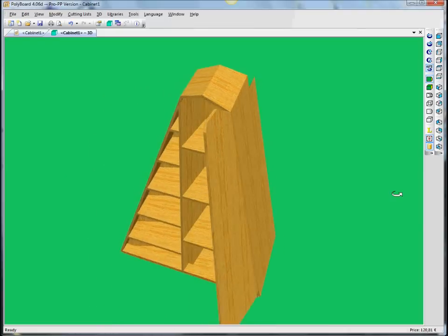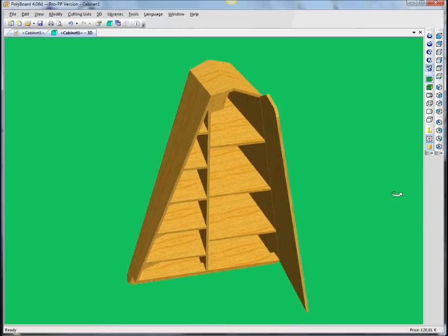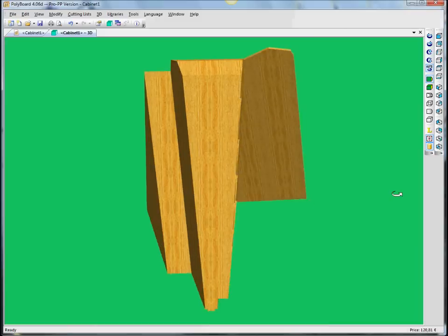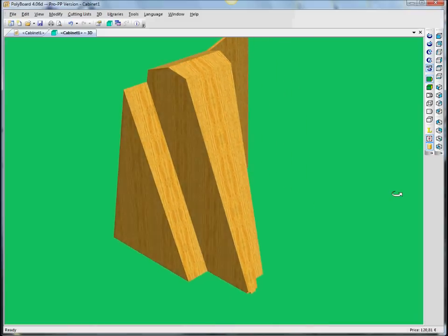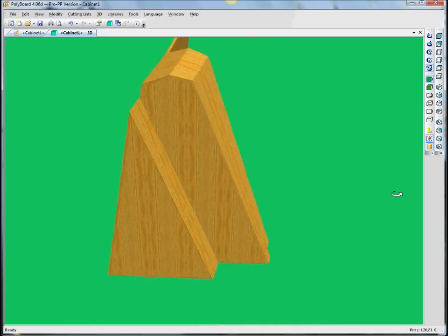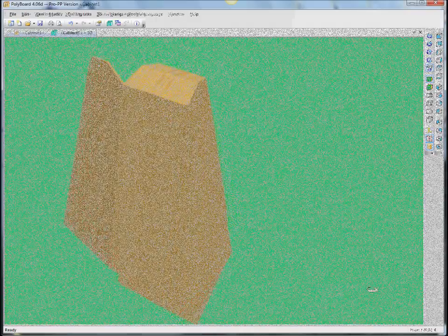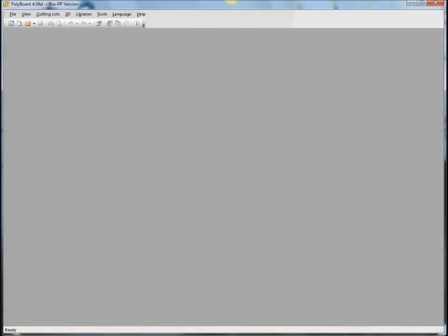So, let's start with the first module, Module 1, which is modeling on the outside volume. So, here we are in Polyboard.